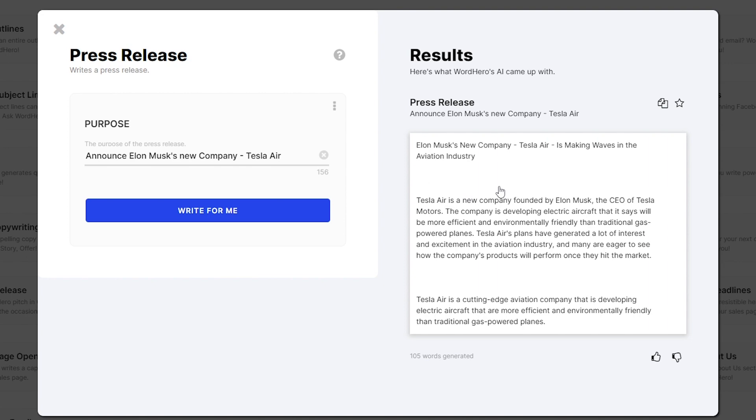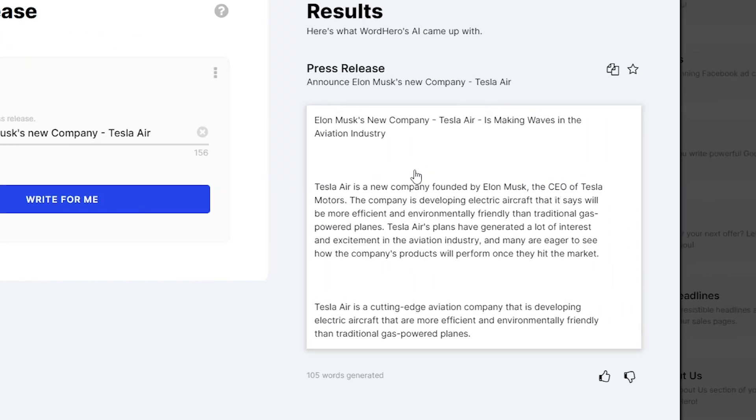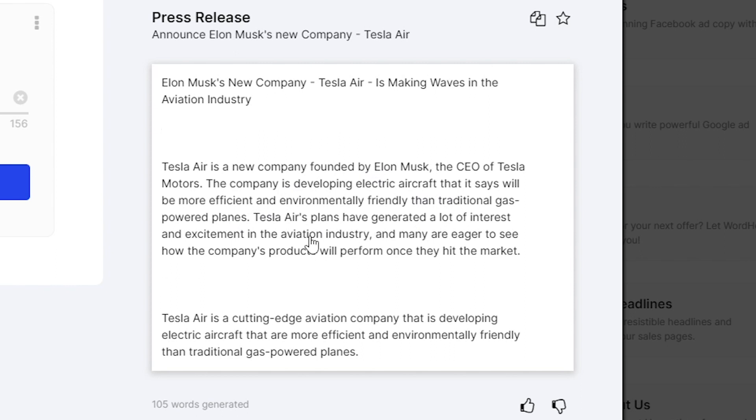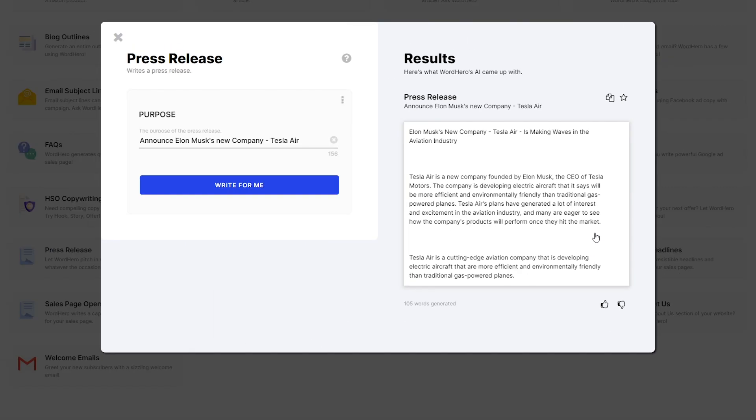So let's try to read the generated results. Elon Musk's new company, Tesla Air, is making waves in the aviation industry. Tesla Air is a new company founded by Elon Musk, the CEO of Tesla Motors. The company is developing electric aircrafts that it says will be more efficient and environmentally friendly than traditional gas-powered planes. Tesla Air's plans have generated a lot of interest and excitement in the aviation industry, and many are eager to see how the company's products will perform once they hit the market. Tesla Air is a cutting-edge aviation company that is developing electric aircrafts that are more efficient and environmentally friendly than traditional gas-powered planes.